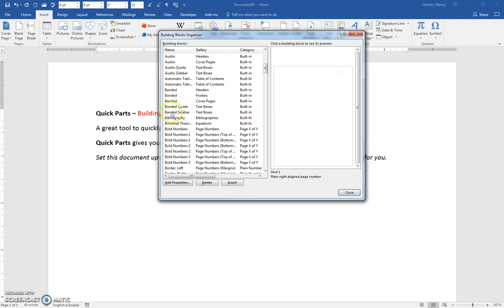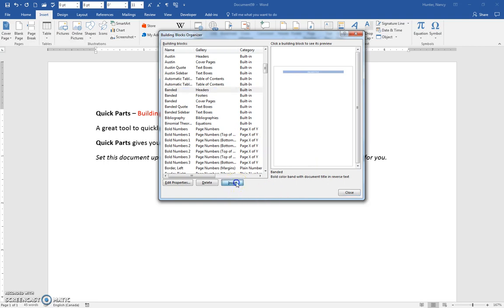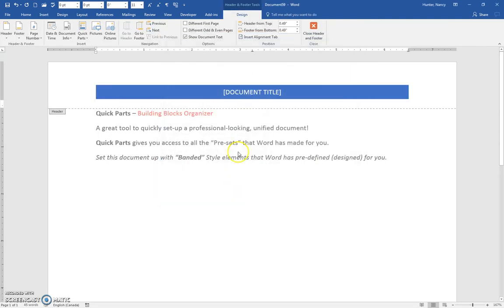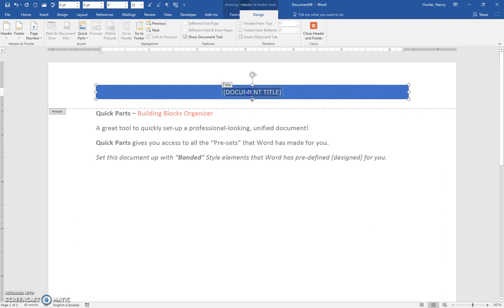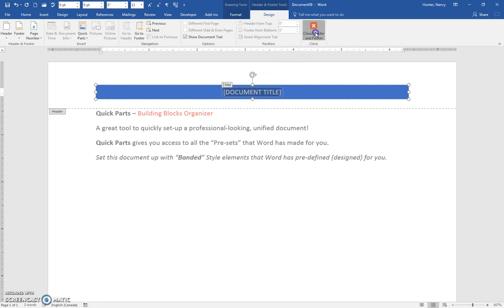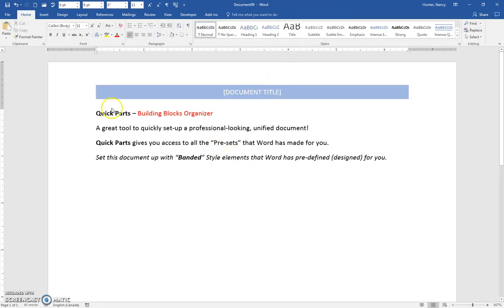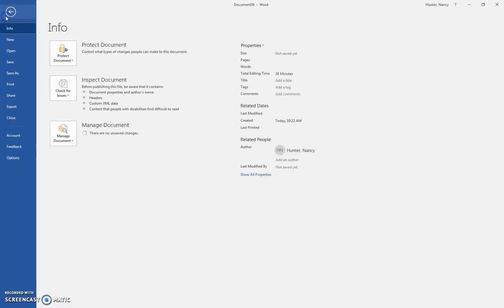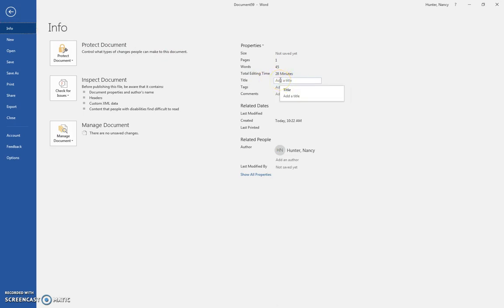We're going to make use of these presets to set up this assignment with a banded header. Let's go ahead and insert that. The banded header gives us a document title - you can click in this field and put in the document title, then close that. That would also change the property in your backstage, so if it was already done, it would have shown up in the banded header.